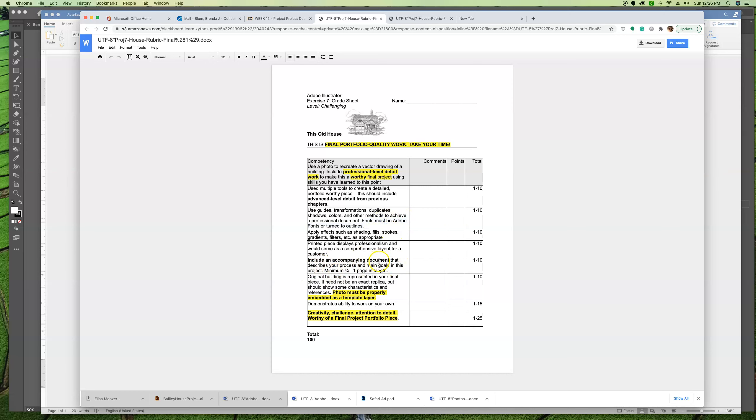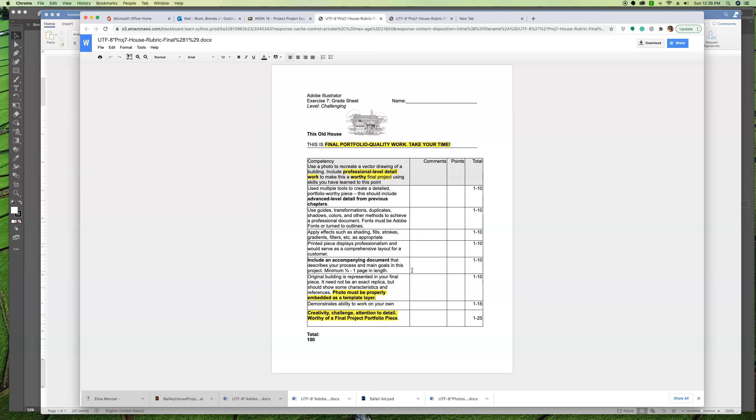Your accompanying document, your artist statement, designer statement, is going to describe your process and main goals. Minimum three-fourths to one page in length. The original house needs to be represented. It doesn't have to be an exact replica, but it basically needs to look like a drawing of that same house. Something that you could show a client. Think about architects perhaps doing this. The photo itself has to properly be an actual template layer. Make sure you get that right. Ability to work on your own. If anybody's working with tutors, this is a project that you cannot have tutoring help on. This is like your final test.